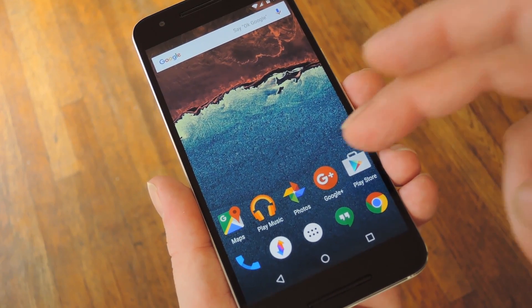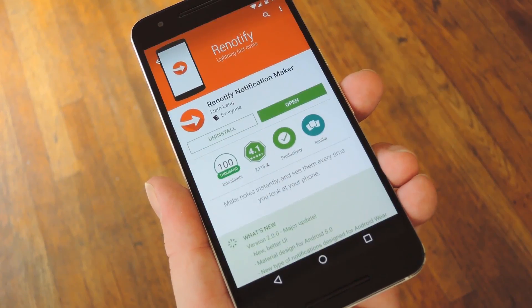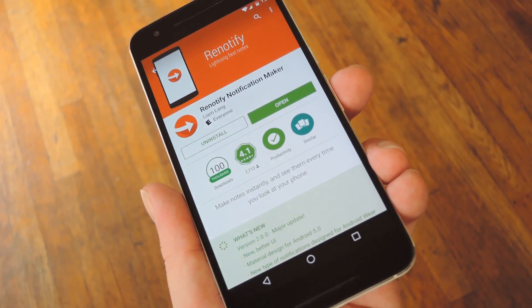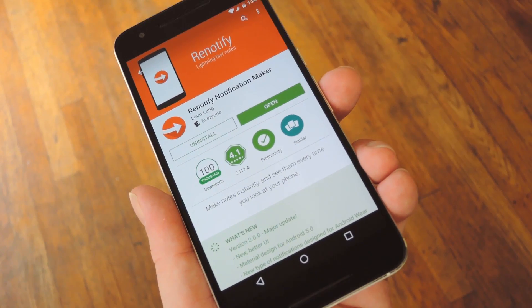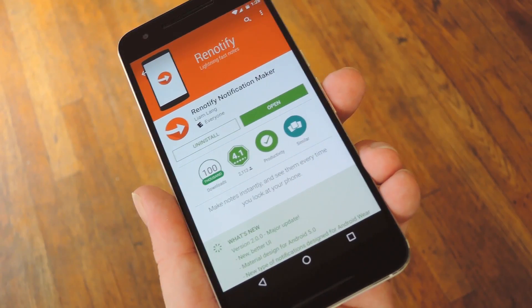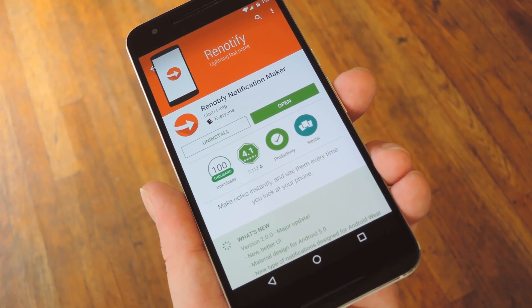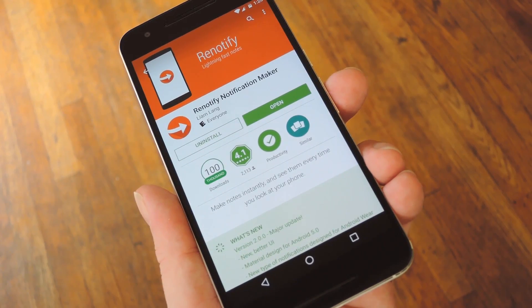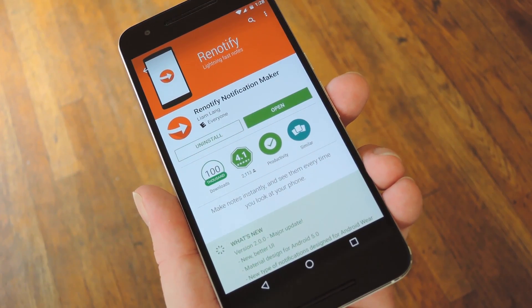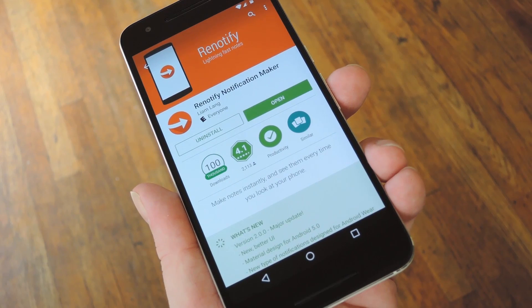Well, if you're looking for simplicity, it doesn't get much easier than an app called Renotify. It basically lets you create your own Android notifications in one quick step, which will stay right there in your notification tray as a reminder until you're ready to dismiss them.